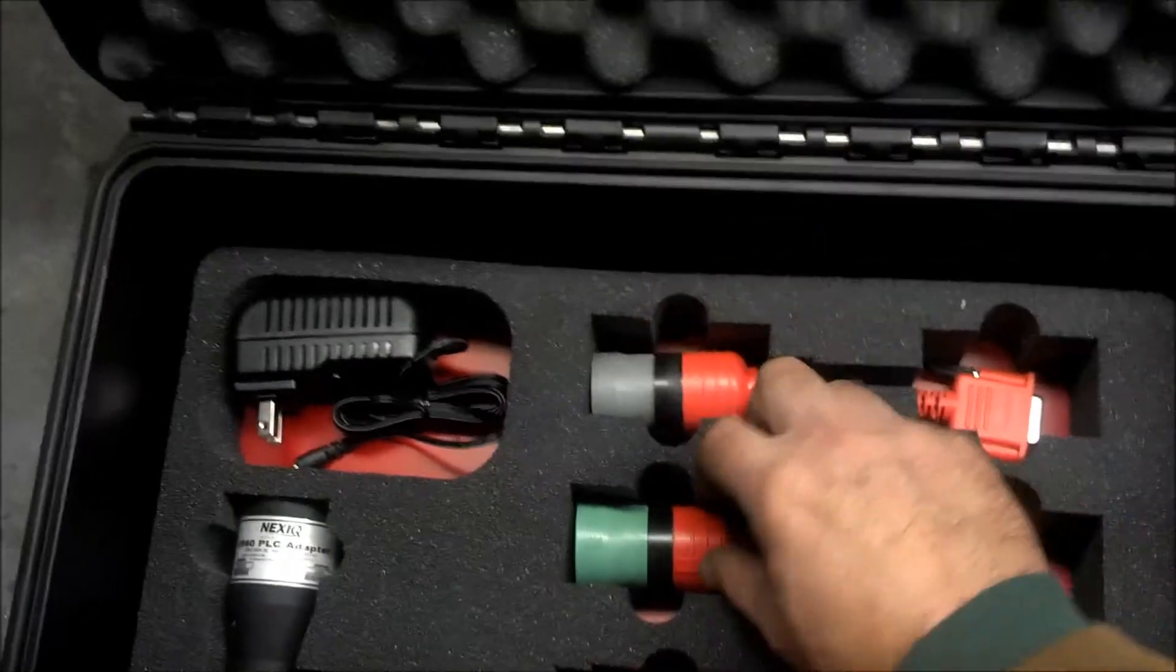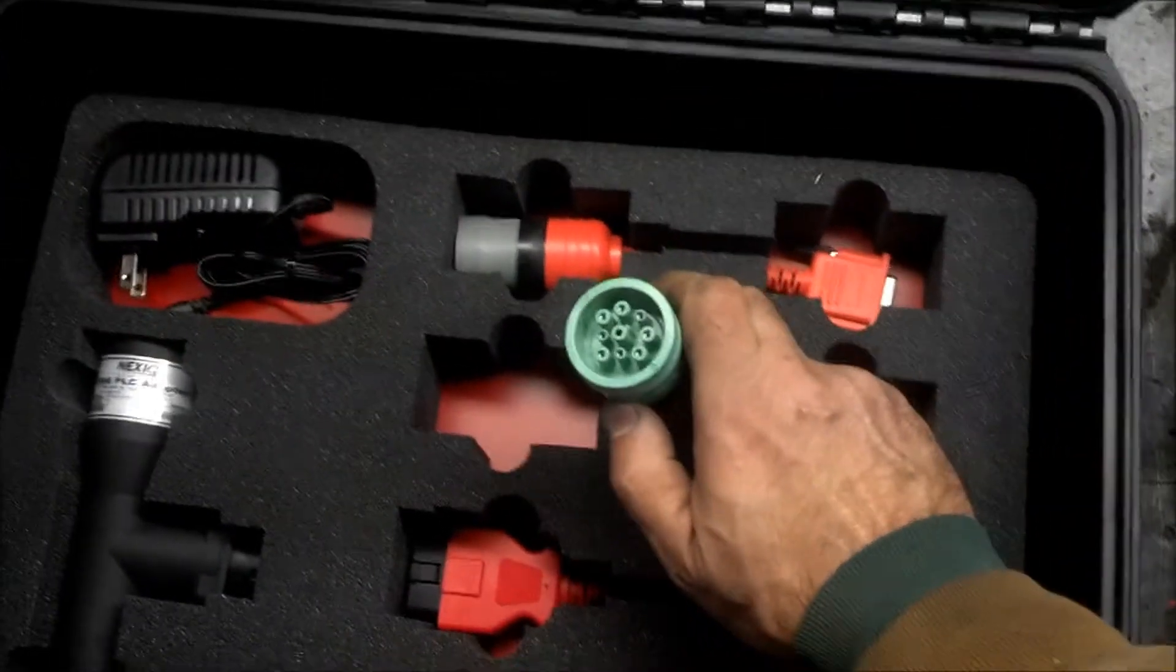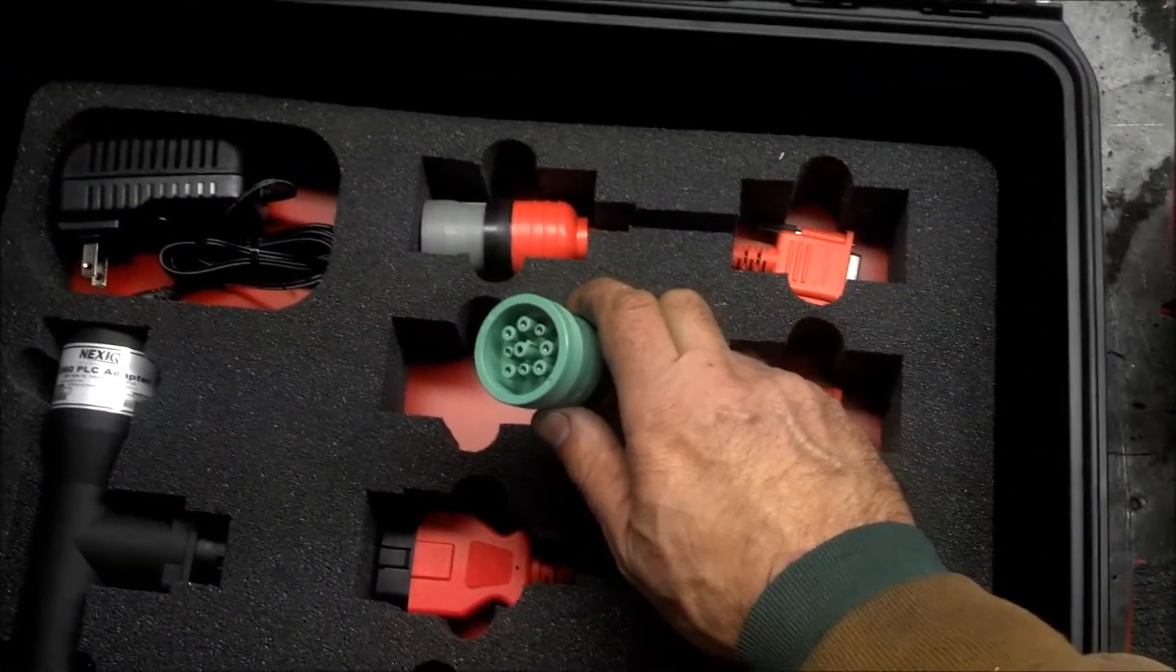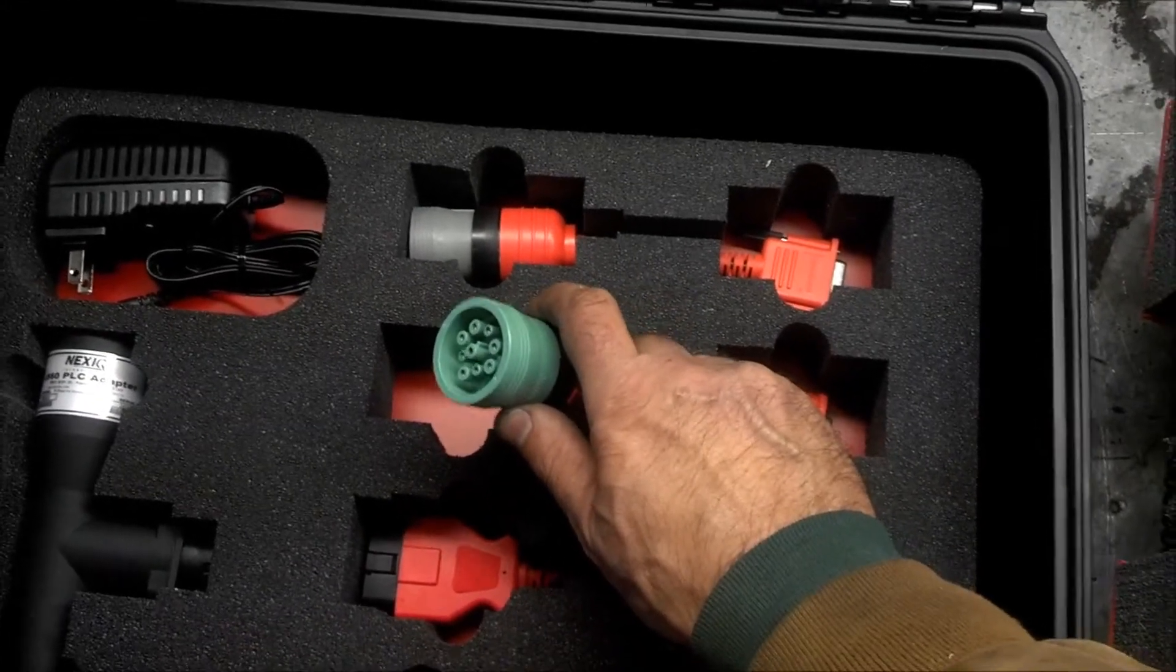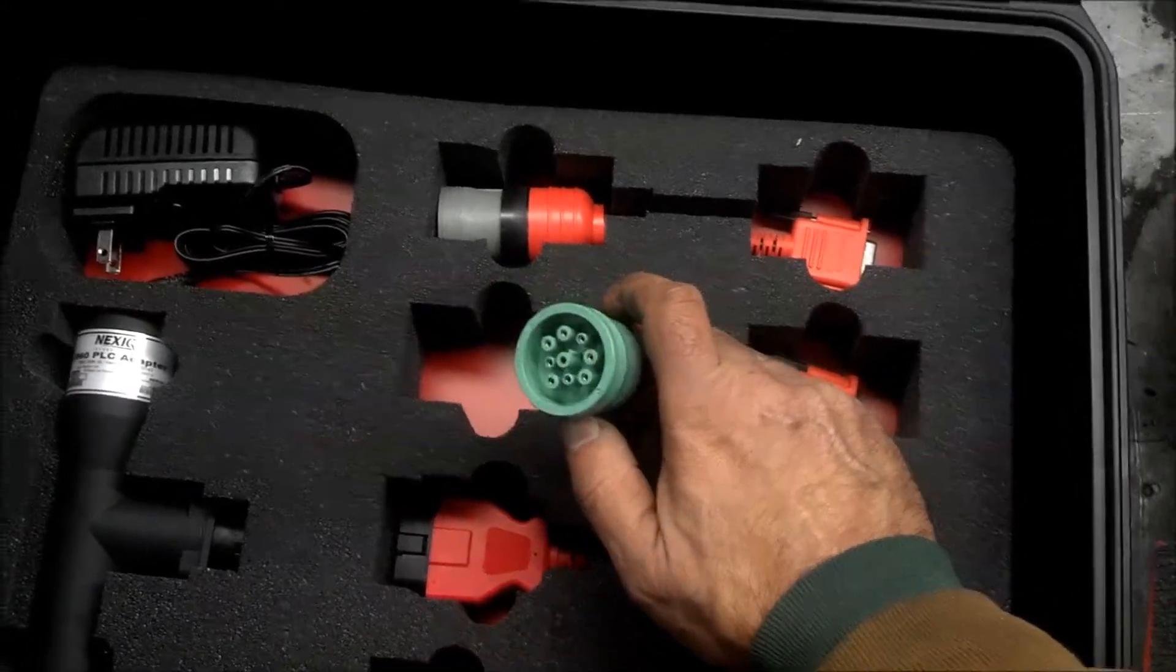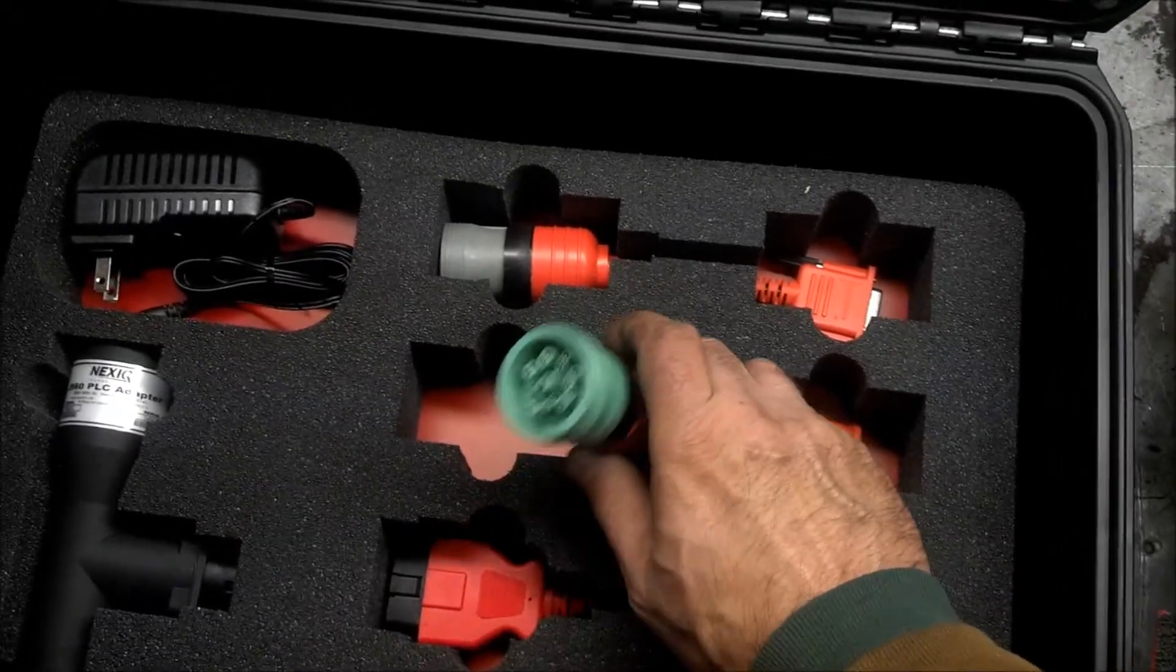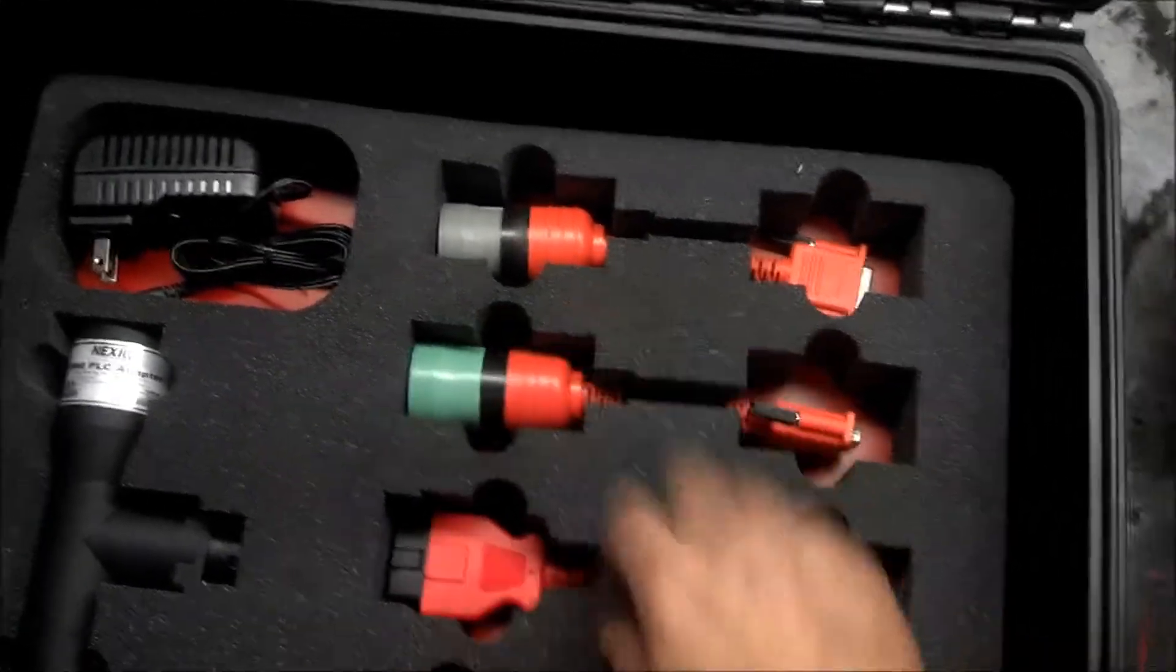Six pin adapter, nine pin regular adapter. There's also a nine pin off-road cat adapter. If you're going to talk to cat off-road equipment, you'll need to, because it has a different tab in there. So this won't connect to cat off-road equipment.